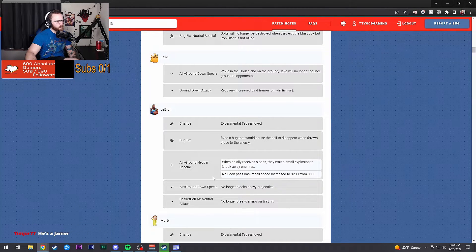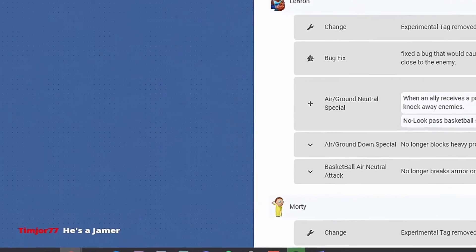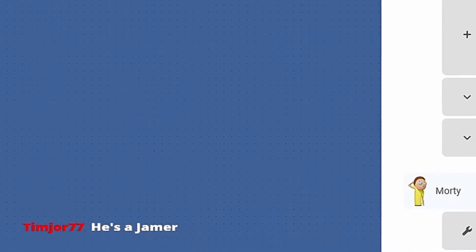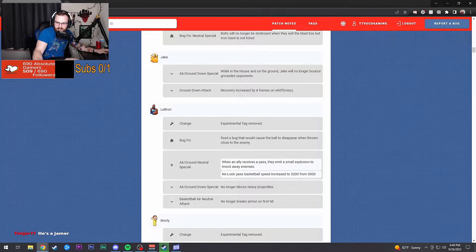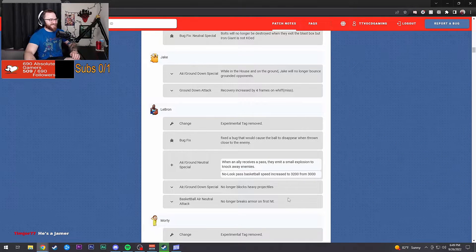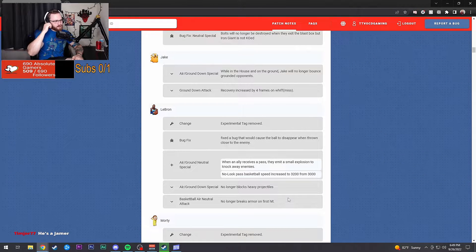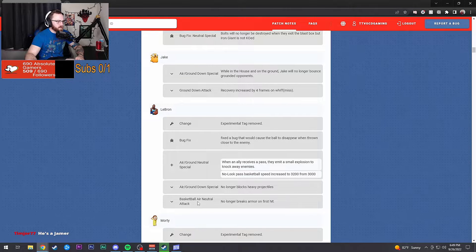Fixed the bug that would cause the ball to disappear when thrown close to an enemy. Had that happen to me. Air and ground special: when an ally receives a pass they emit a small explosion to knock enemies away. Increased the speed of the no-look pass. He's a gamer, I'll just time you out for that one.